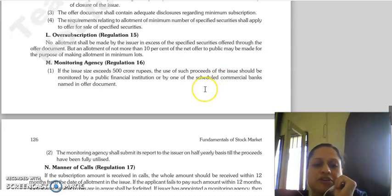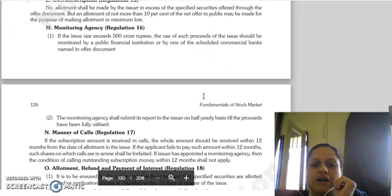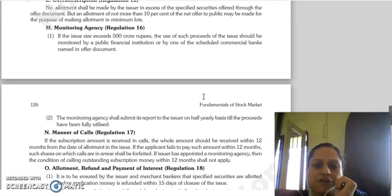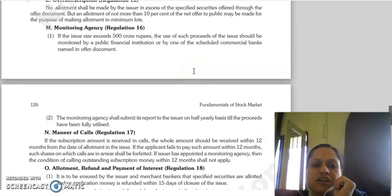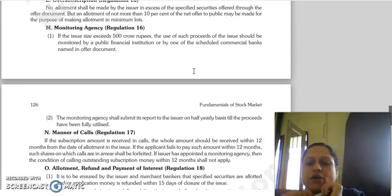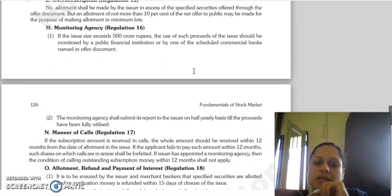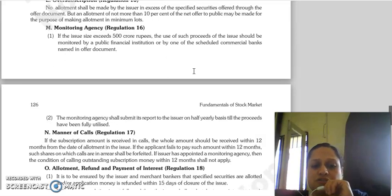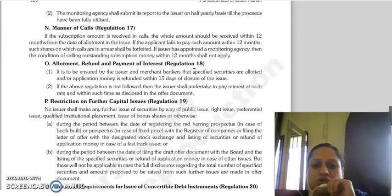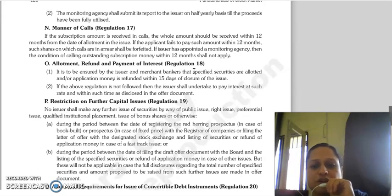Regulation 16 concerns the monitoring agency. If the issue size exceeds 500 crore rupees, then proceeds of the issue must be monitored by an independent monitoring agency, which should be a financial institution or a scheduled commercial bank as disclosed in the offer document. The monitoring agency will submit its report to the issuer on a half-yearly basis until the proceeds are fully utilized.